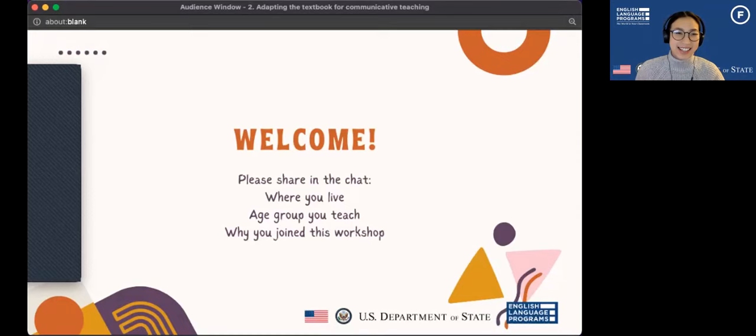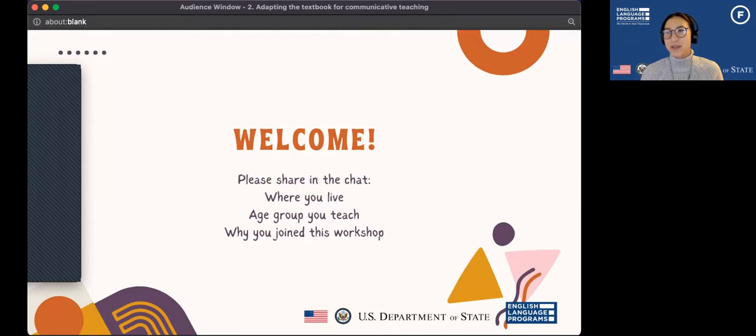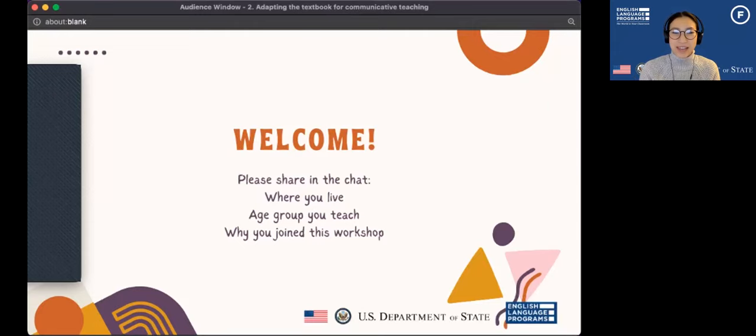We have Megan from the U.S. Embassy joining us. She lives in Gunma and is working at the embassy in Tokyo, and she works with me closely on the English language programs for Japanese teachers. Thank you so much for joining us today, Megan. I'm going to give everyone one more minute to share in the chat box. I would love to hear more about where you're from, the age group that you teach, and why you've decided to join this workshop.